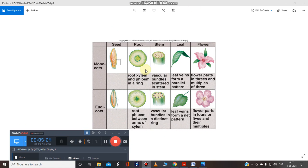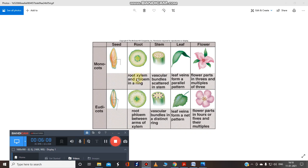Now we will talk about the microscopic differences. If we look at the transverse section of the root, in monocots the xylem and phloem are arranged in a ring. Remember: xylem is required for transportation of water, and phloem is required for transportation of food — an easy way to remember is 'phloem = food'. So in the monocot root, xylem and phloem are arranged in ring form.